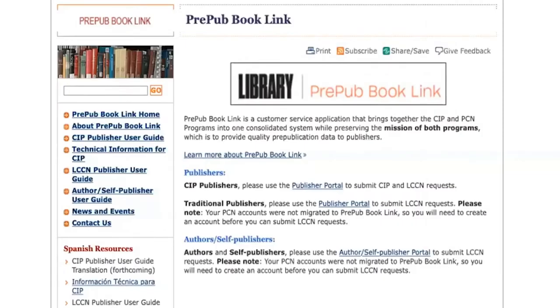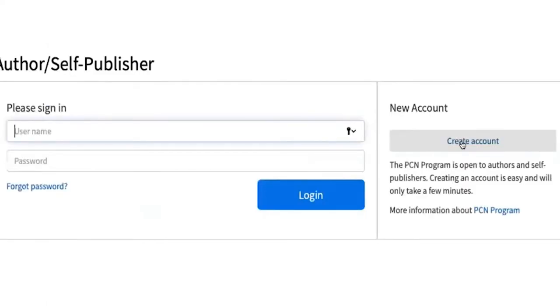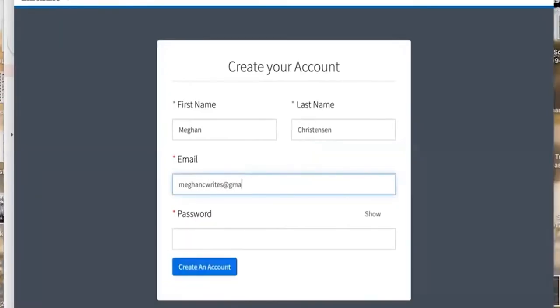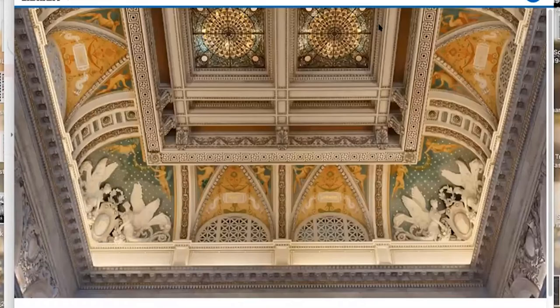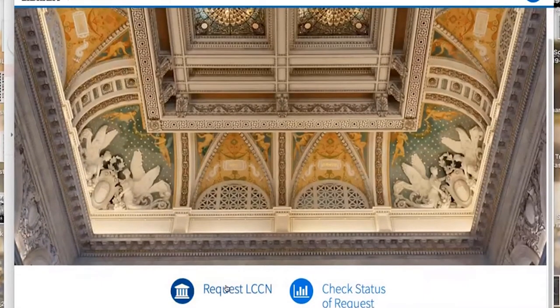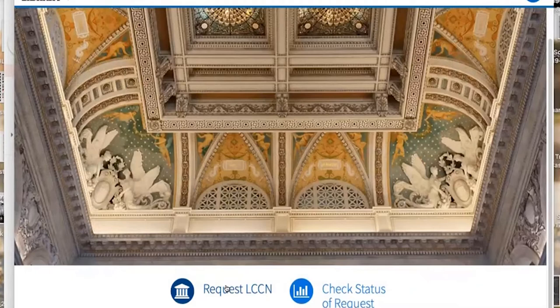So here we go, this is an author submission. Now if you scroll down you see where it says Request LCCN. Perfect, that's exactly where you click. What browser are you using? Safari? I wonder if it's going to give you trouble with Safari or Chrome.